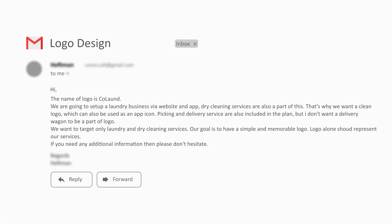The name of the logo is 'Laundre' and the client says that they are going to set up a laundry business via website and a mobile application. Dry cleaning services are also a part of this, so they want a clean logo that can also be used as an app icon. Picking and delivery services are included in the plan, but they don't want a delivery wagon to be part of the logo. The goal is to target laundry and dry cleaning services with a simple and memorable logo that alone represents their services.